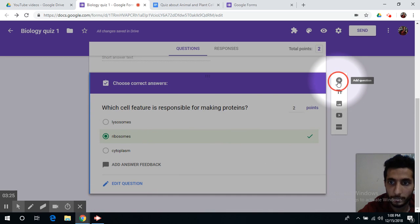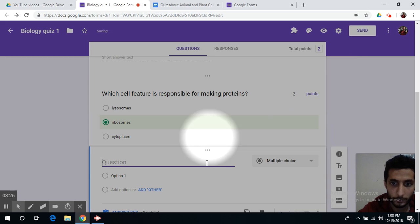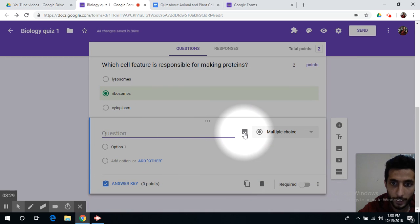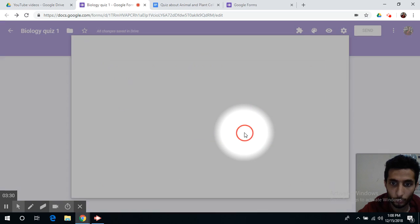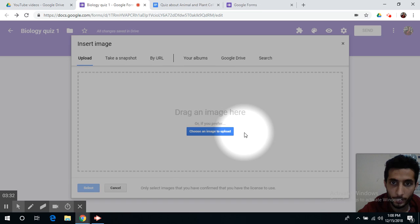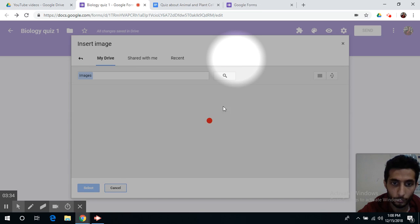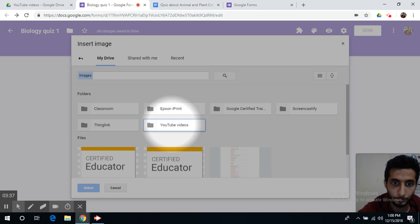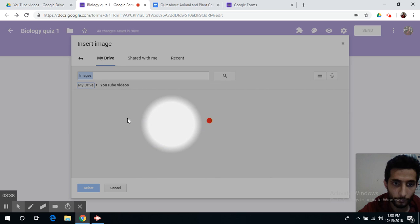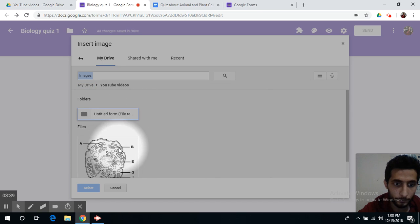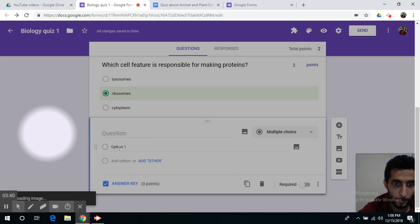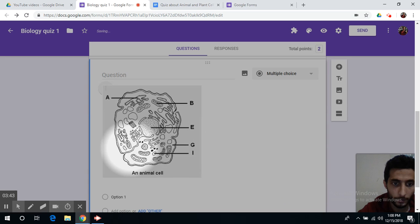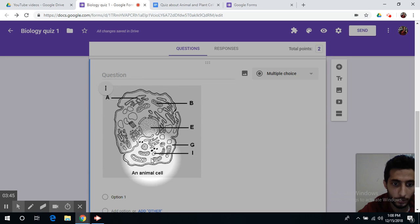Now you can add another question. Let's make it for example labeling a photo. You can always add photos here. You can go to your drive to upload for example a labeled image. The image will be uploaded here.